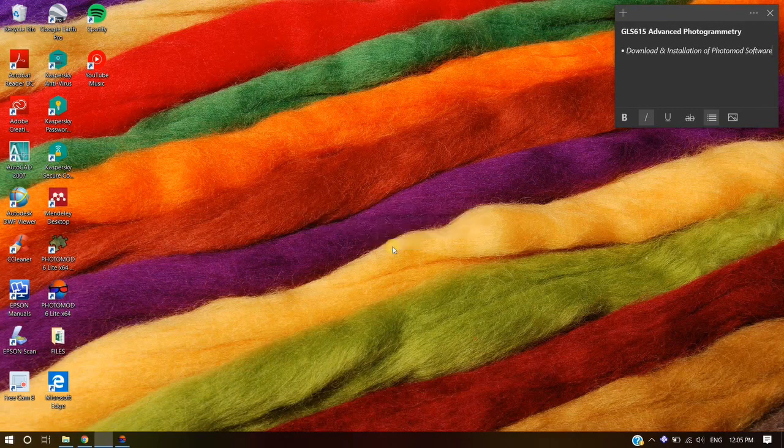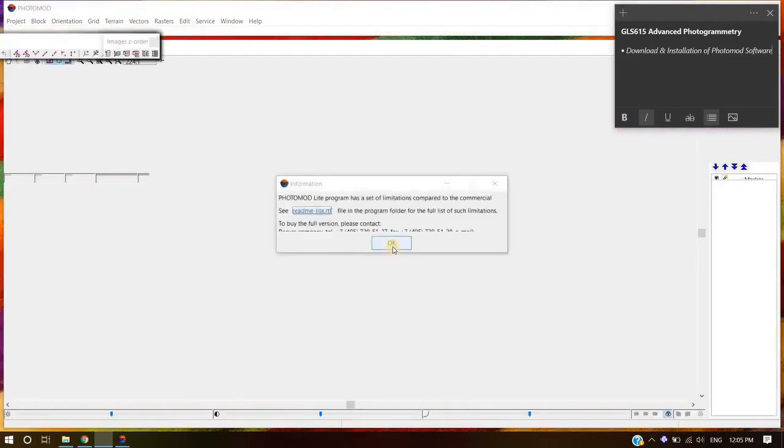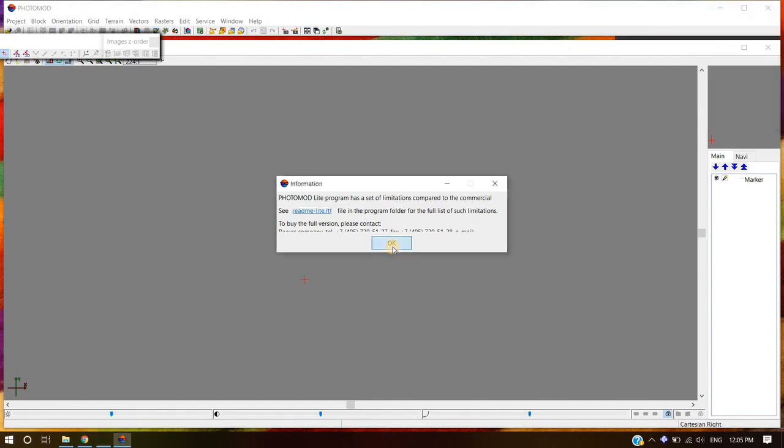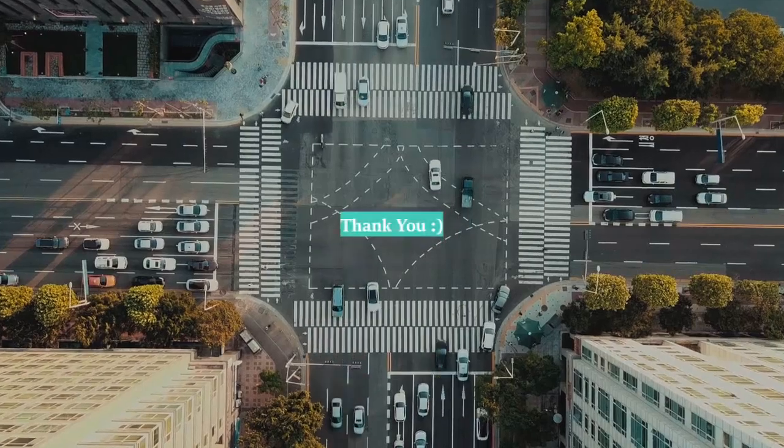Photomod installation is complete. Thank you.